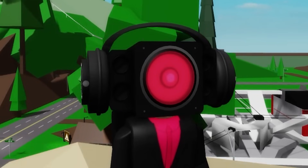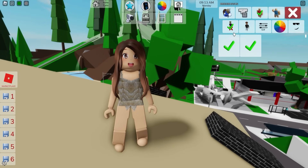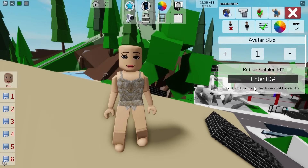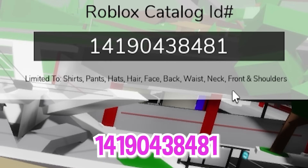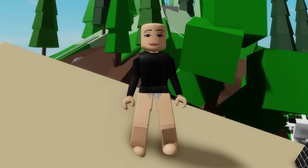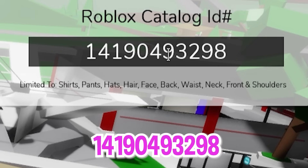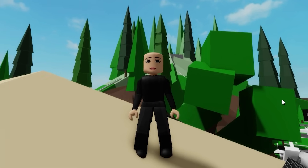Next let's try to make another female heroine. Let's deselect all her items. We can open the ID box and introduce code 1419-043-8481 to get this camera woman black top part, followed by ID code 1419-049-3298 to get the matching pants.